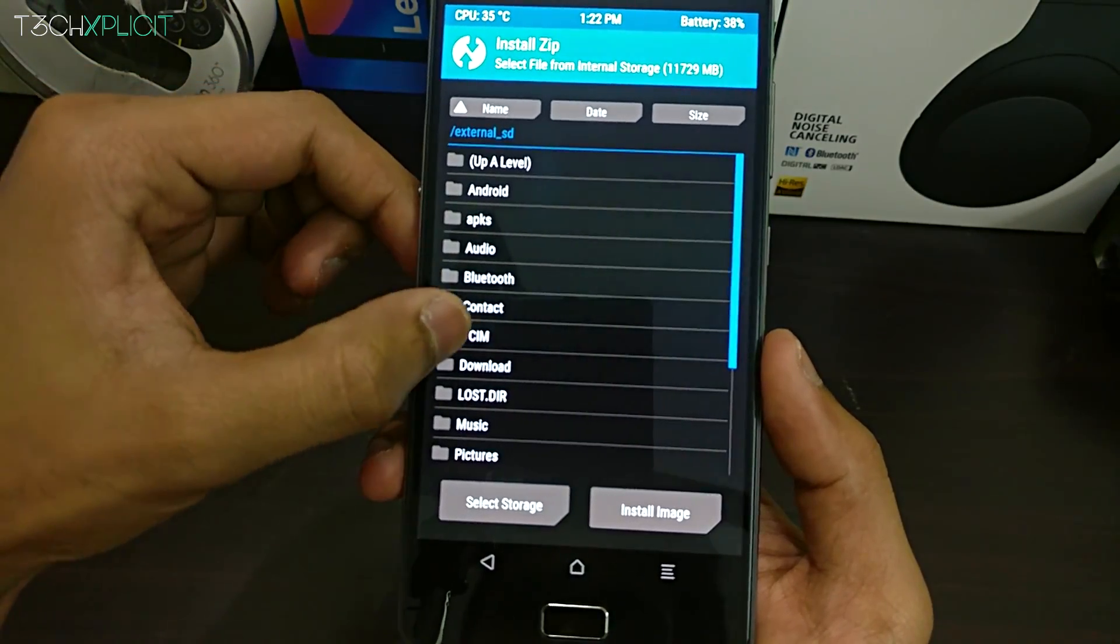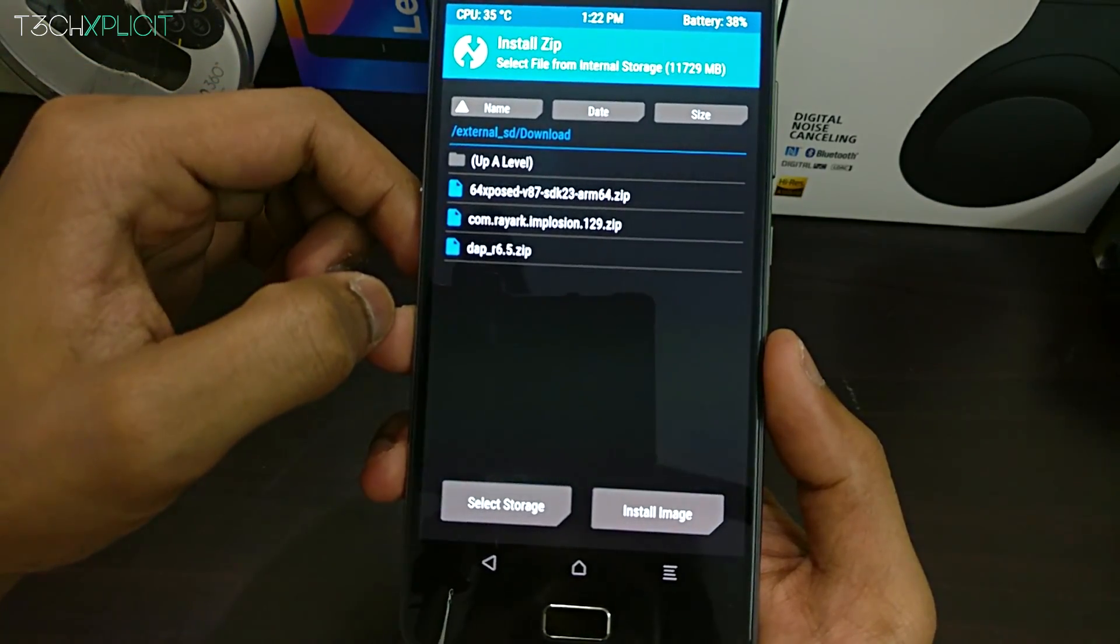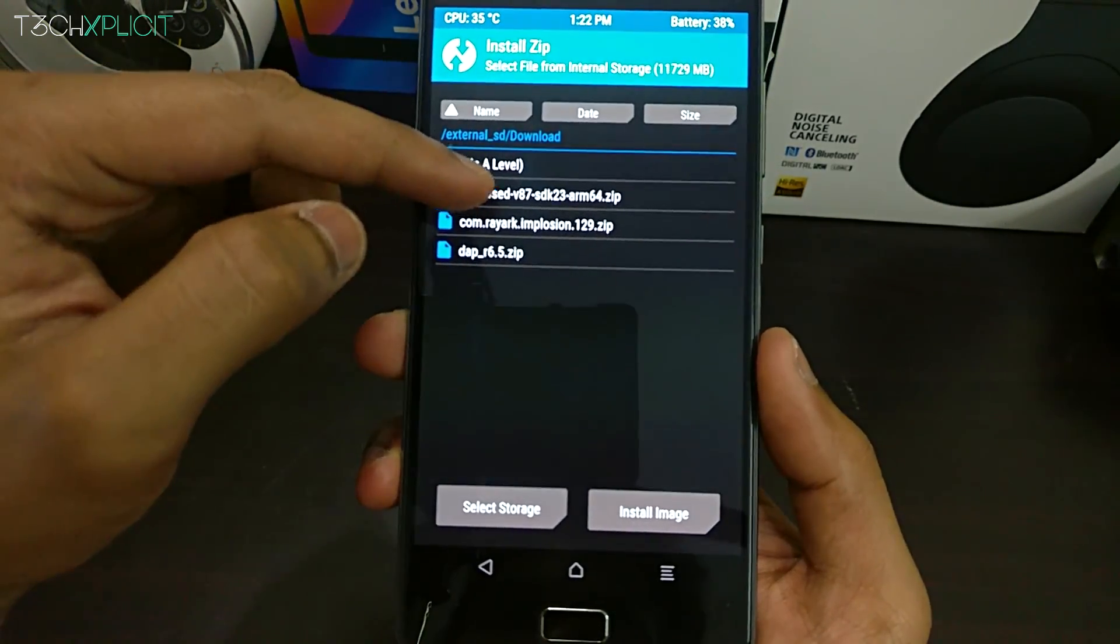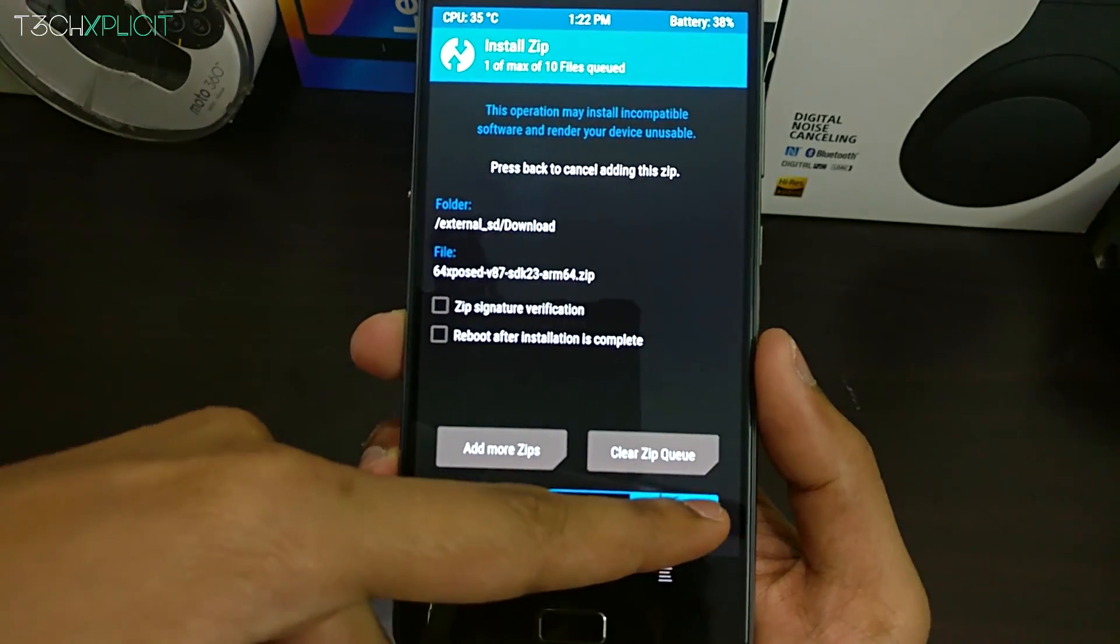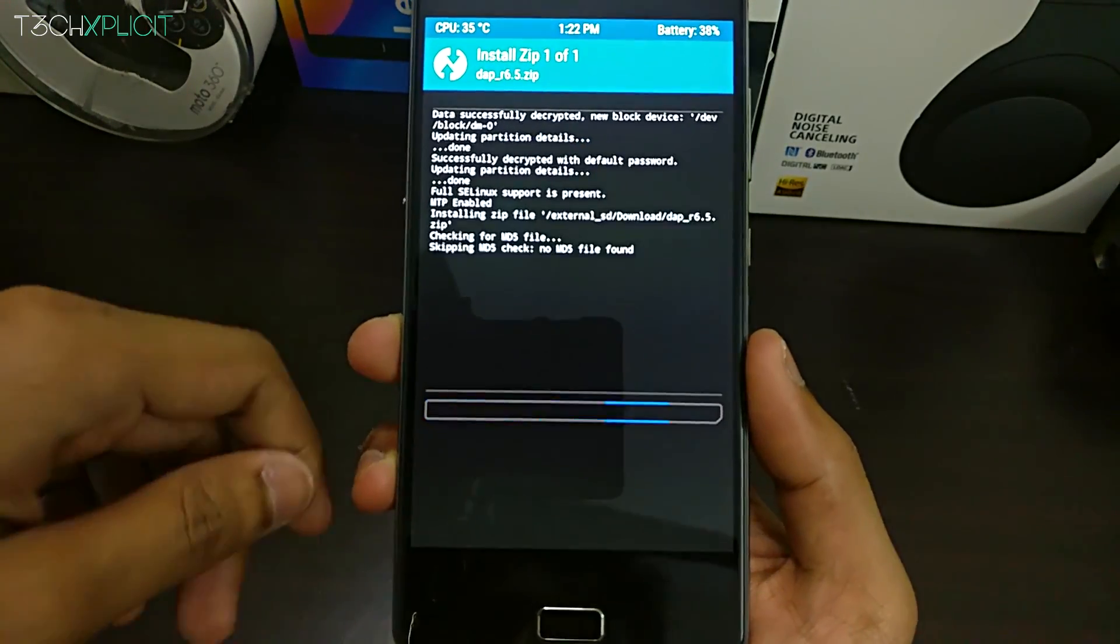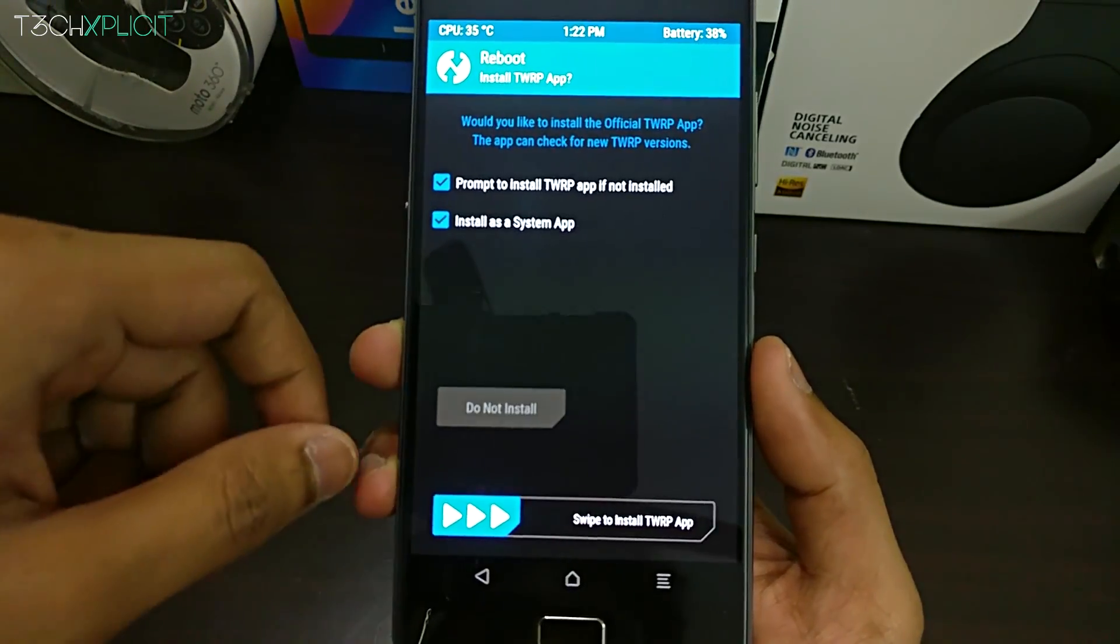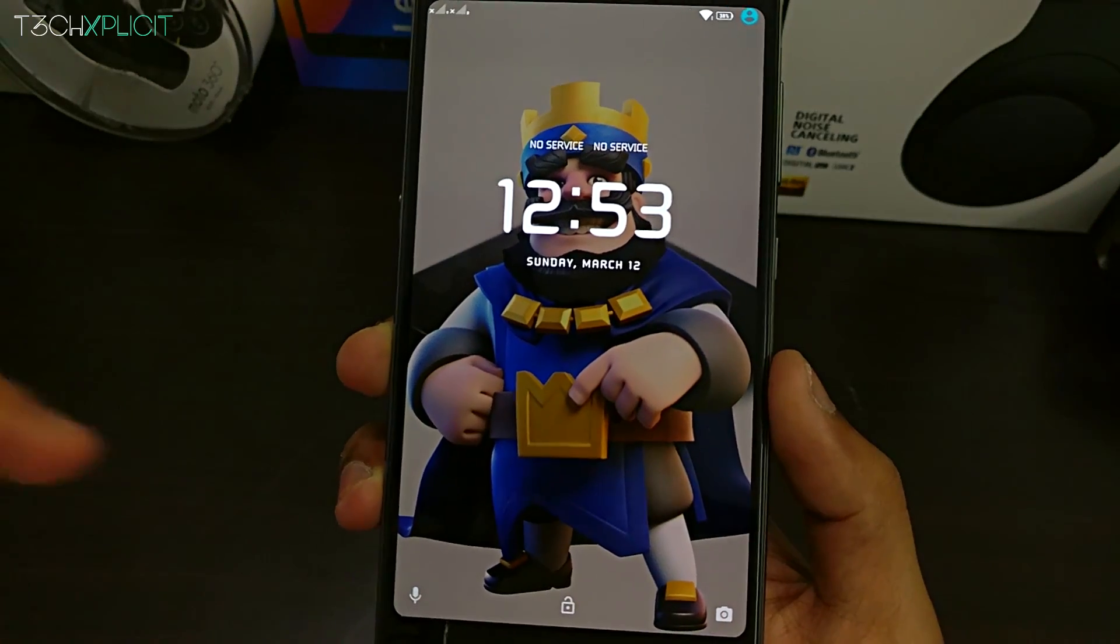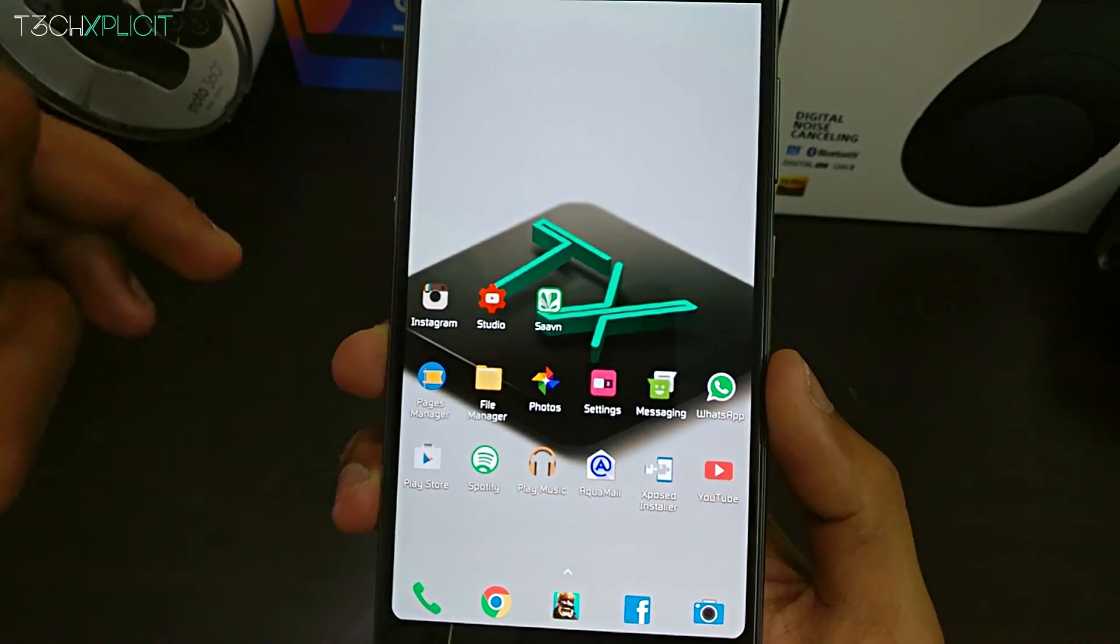In TWRP, click on install and select the path where you've saved the zip files. Click on the files to install them and once done, reboot the phone into system and that's it, you're done. Both the exposed framework and the Dolby Atmos Plus are now installed on your device.